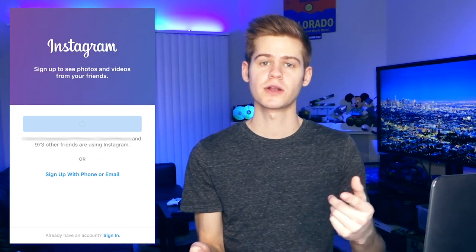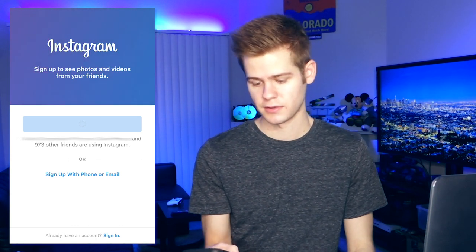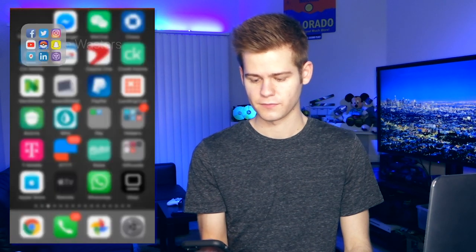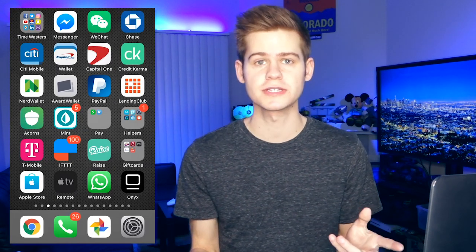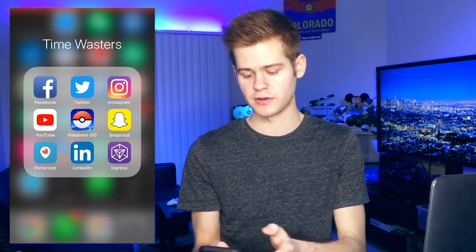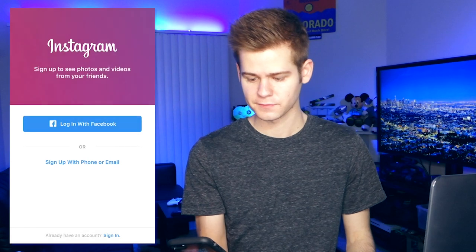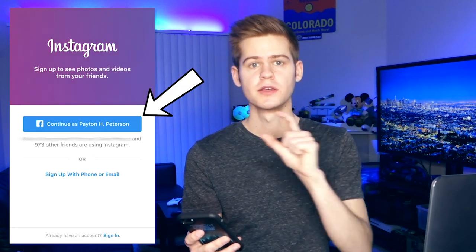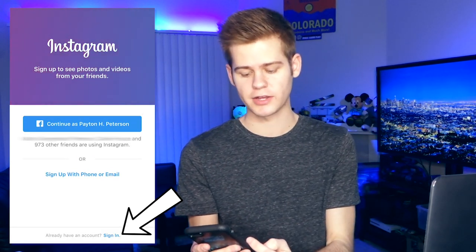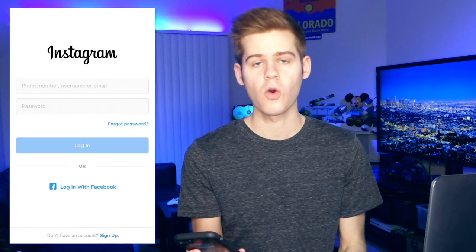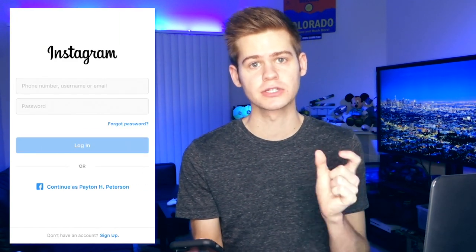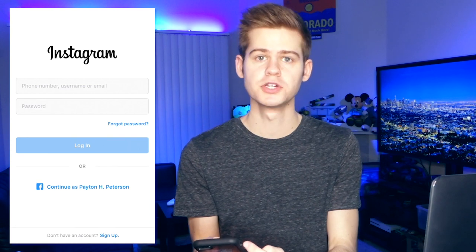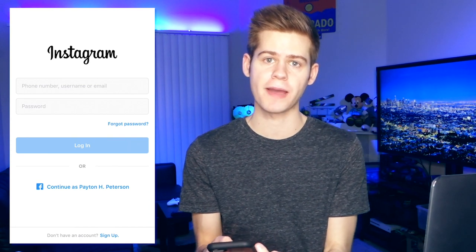The first step is to go ahead and close out Instagram completely. Once you've closed Instagram completely, relaunch it. Now, instead of clicking on 'Continue as your name,' go to the bottom and click on 'Sign In,' or wherever you are on the login page, click the Sign In button to get back to the place where it lets you put in your username and password.